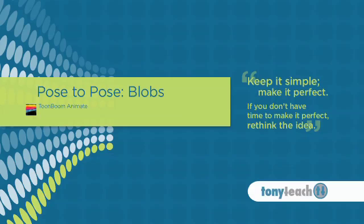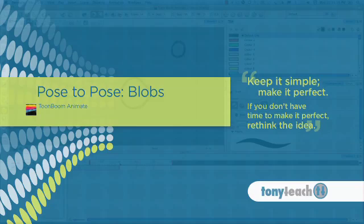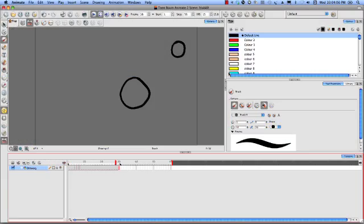Hey, this is Tony Ross from TonyTeach.com and in this lesson I want to show you using Toon Boom Animate how to do, we're going to be continuing our pose to pose lessons and this is going to be a blob.